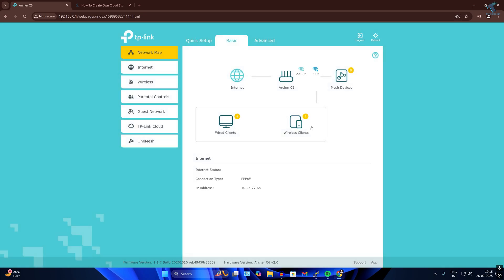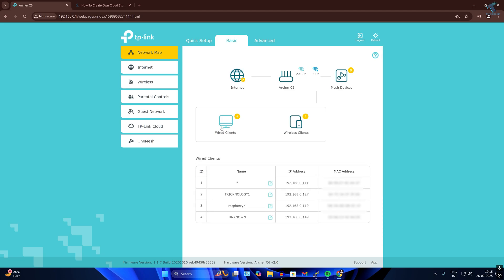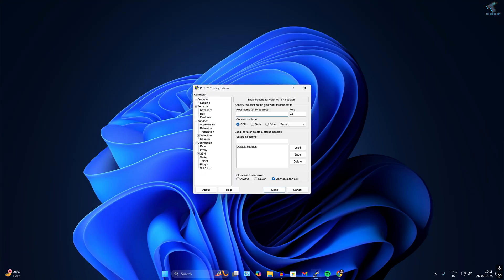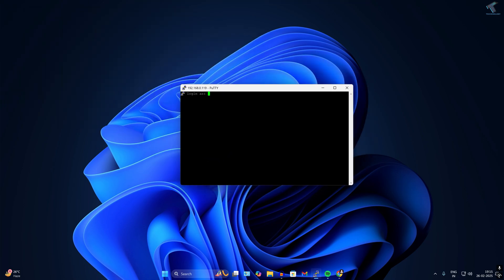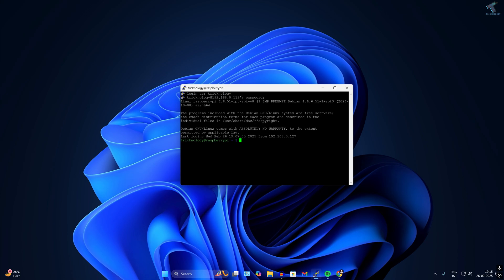In the router page, click on 'Wired Clients'. My Raspberry Pi IP address is 192.168.0.119. I'll copy that IP address, paste it into PuTTY, and click Open. Enter the username — in my case it's 'technology' — press Enter, then enter the password '123' and press Enter. I am now successfully logged into my Raspberry Pi.